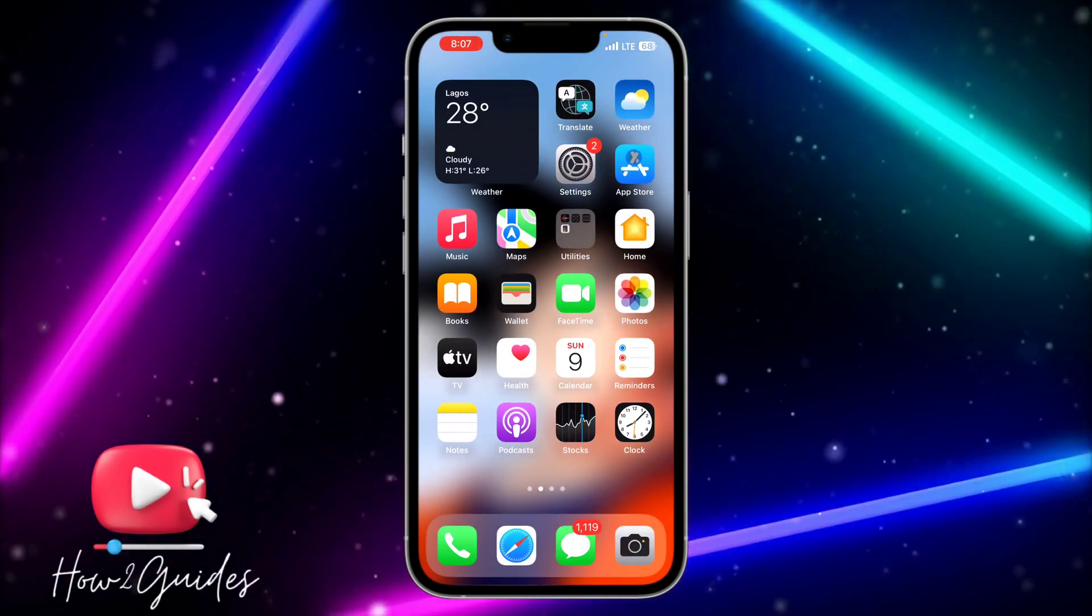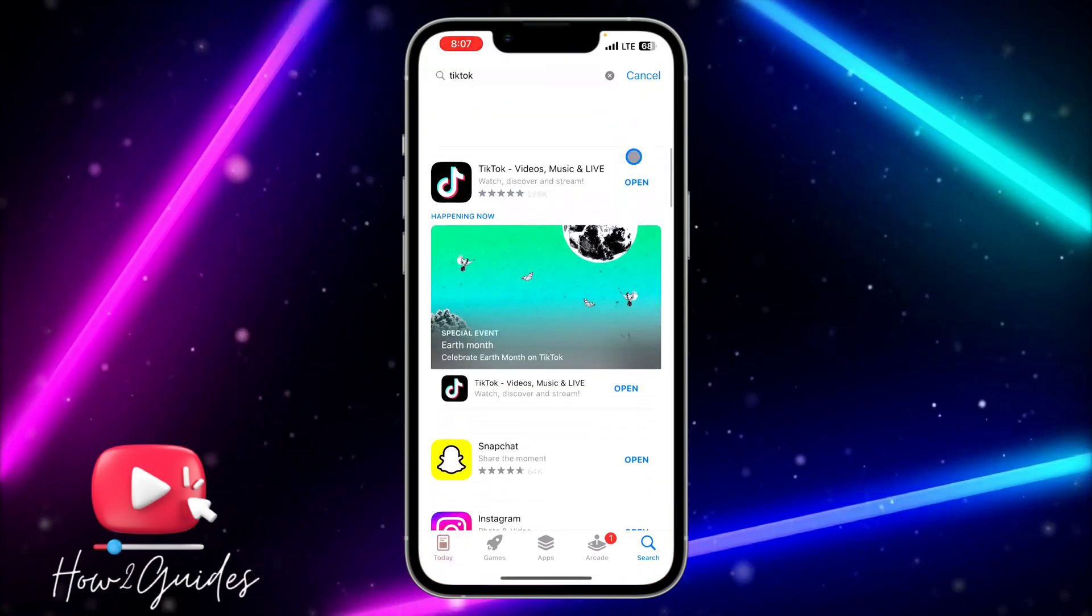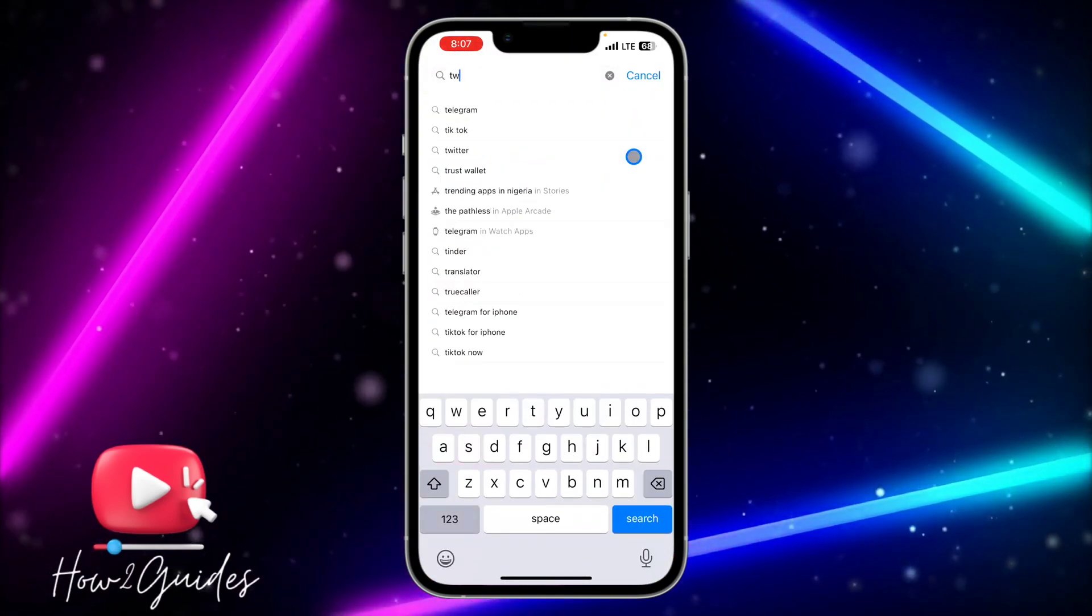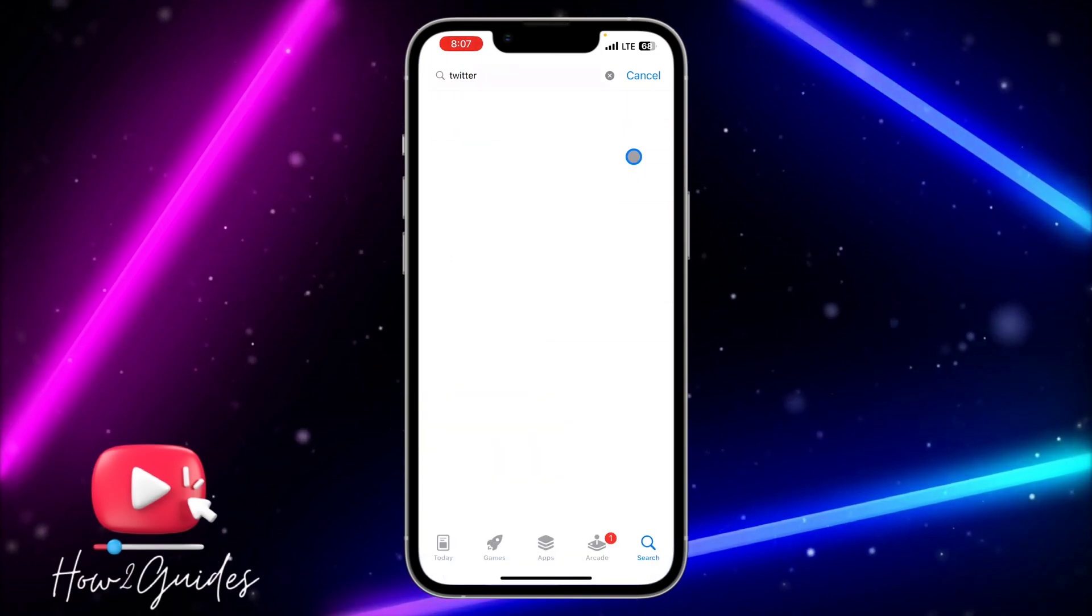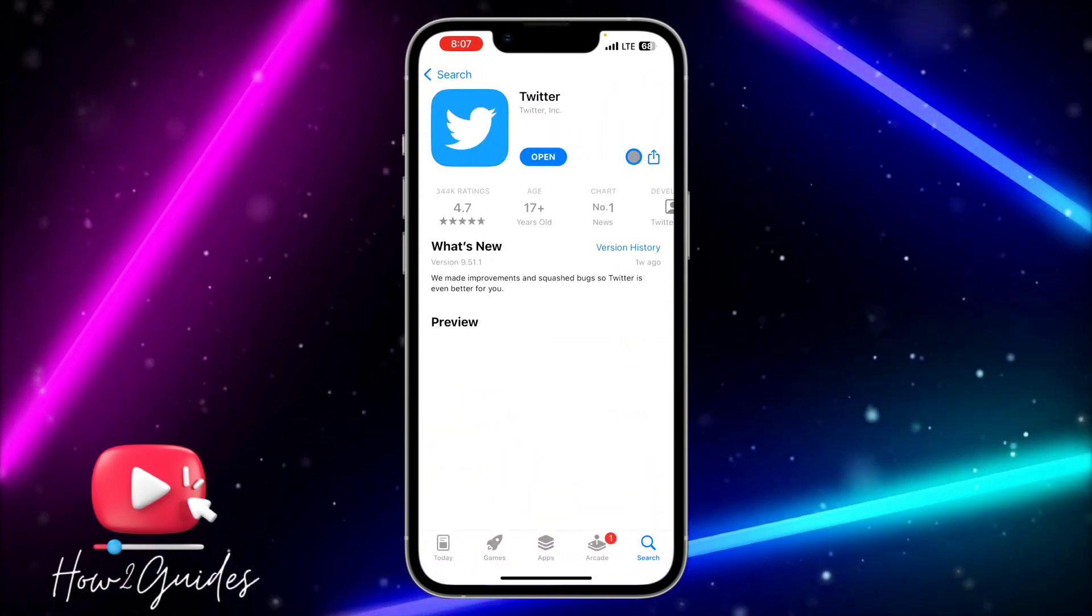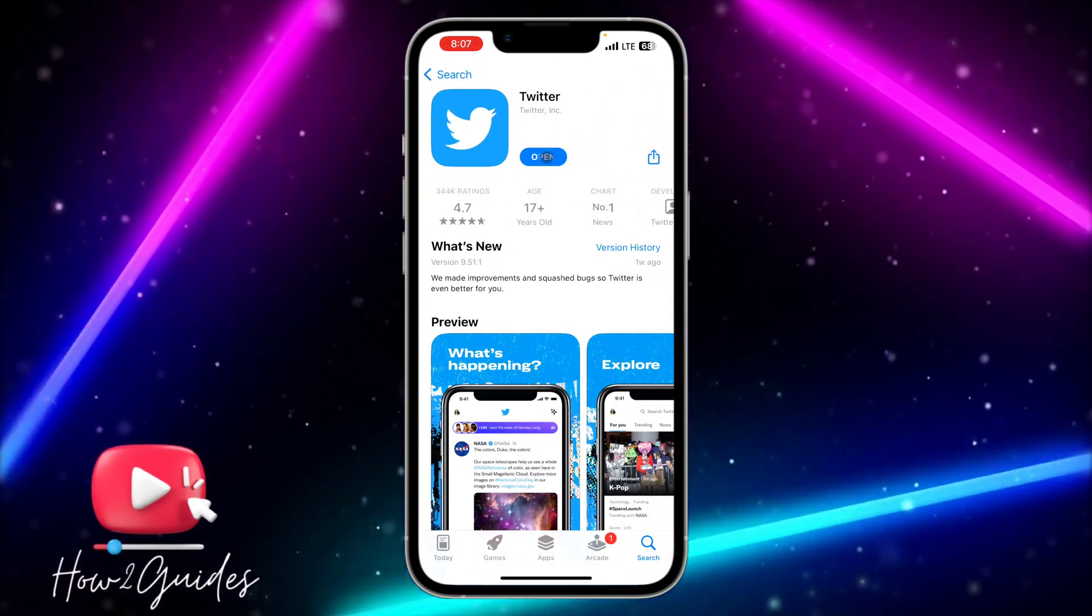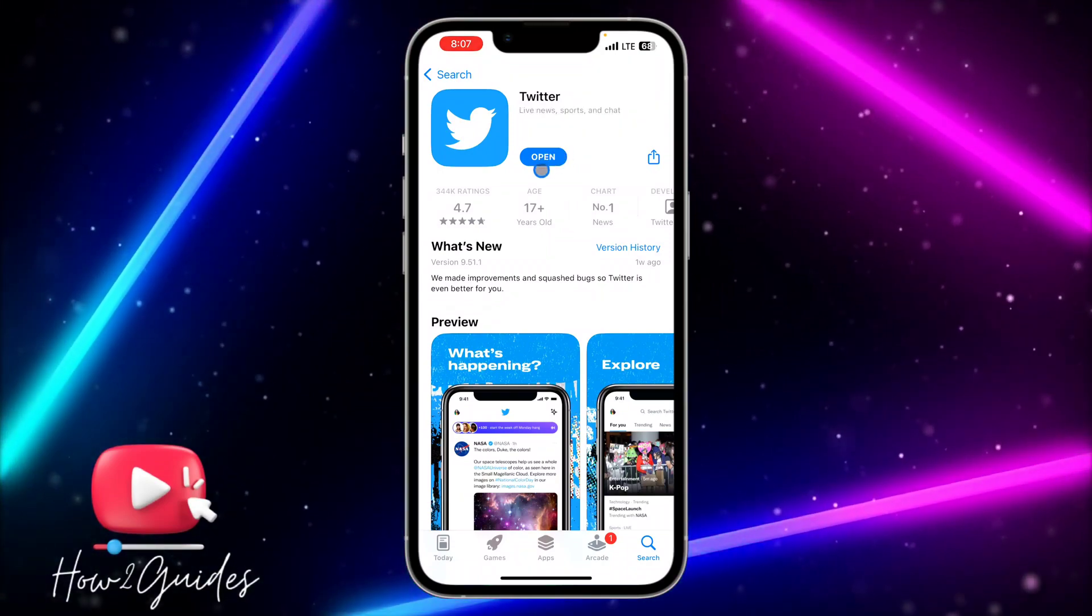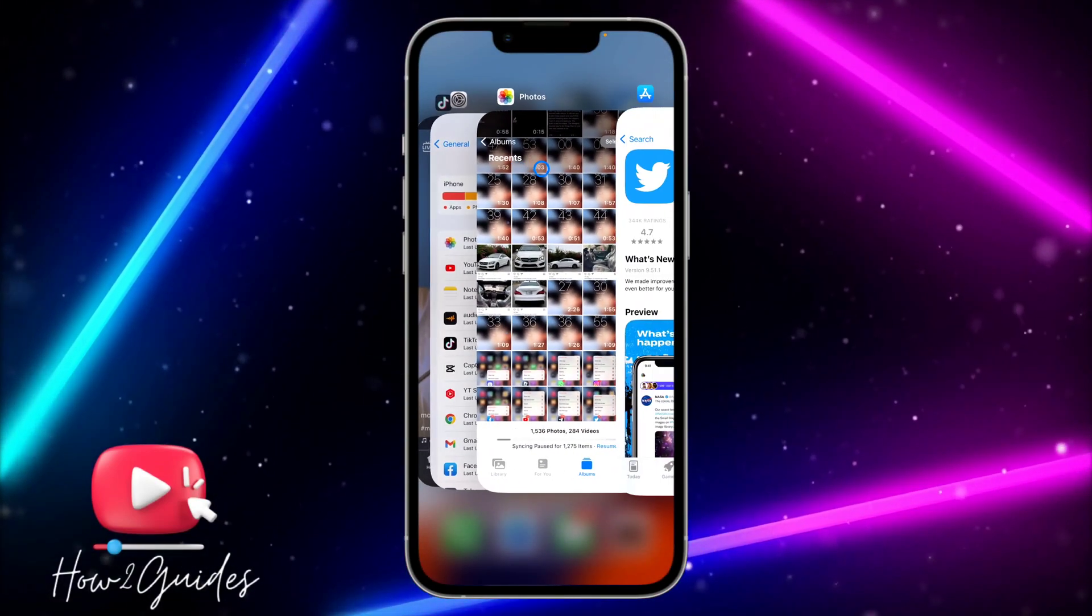The first thing you can do is go over to your App Store, search for Twitter, and if there's any updates, just click on update. There's no update on my Twitter app, so if you're not getting the updates, all you need to do is...